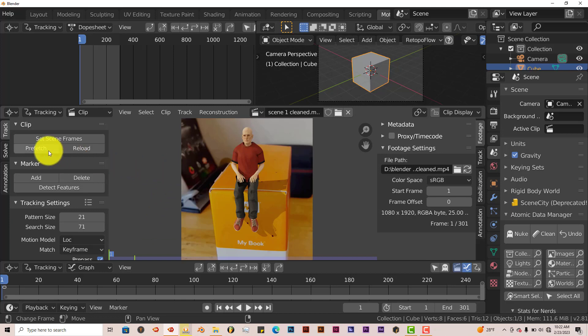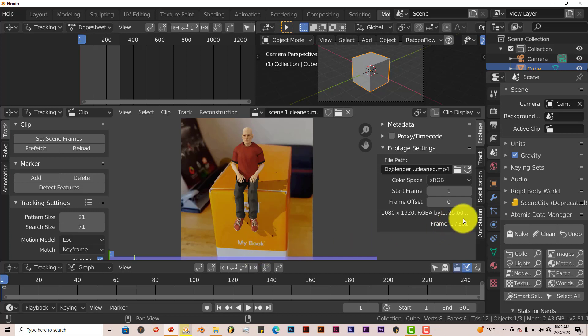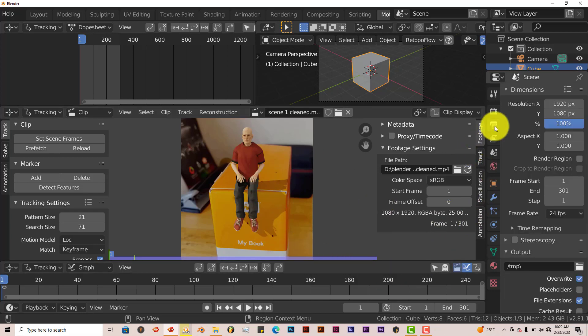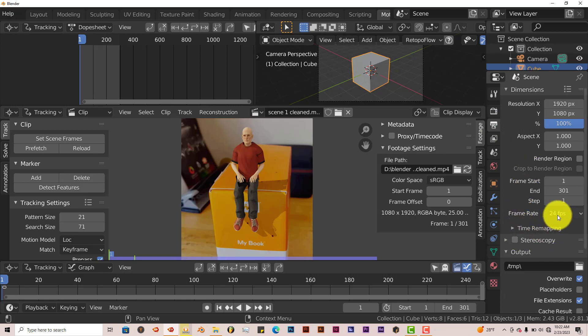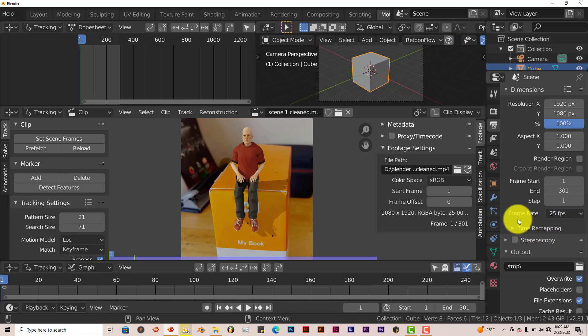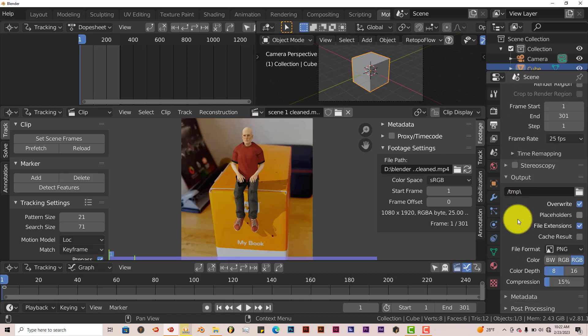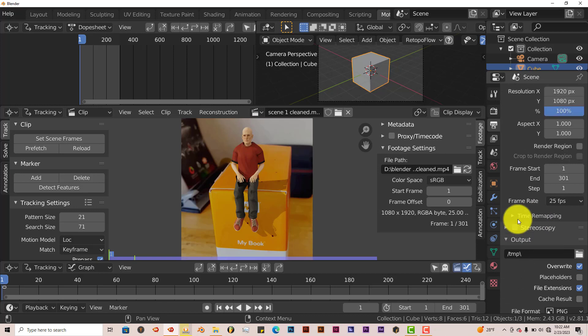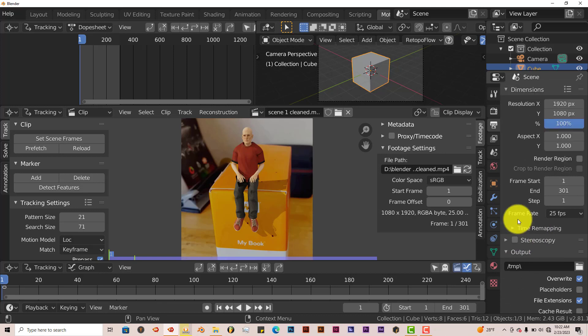Next thing you want to do is click on Prefetch. What that does is it compiles all the video footage into your computer, so that you can have easier playback when you want to view it again. You have to set the frames per second, which is FPS. Here it's 25 for my video. So we're going to go to Output Properties and change the default FPS from 24 to 25.